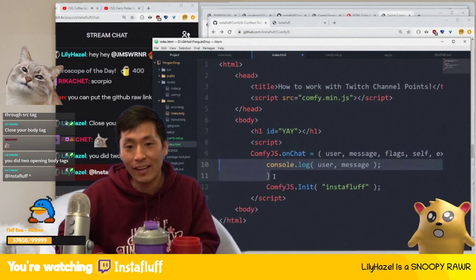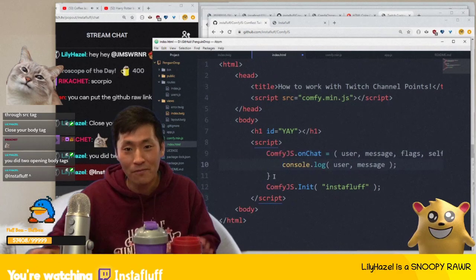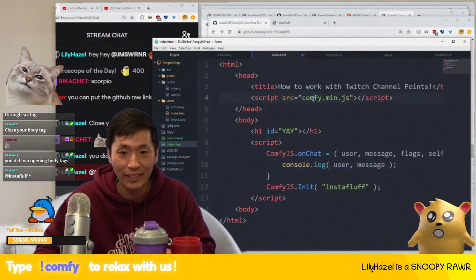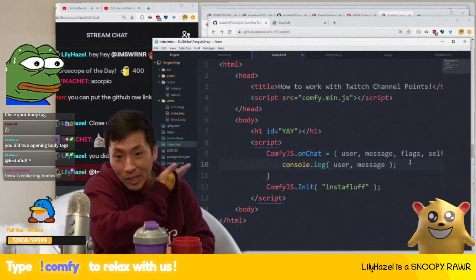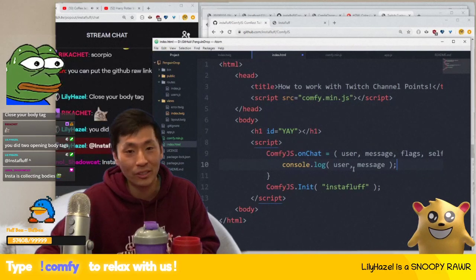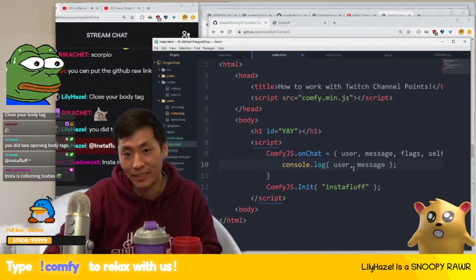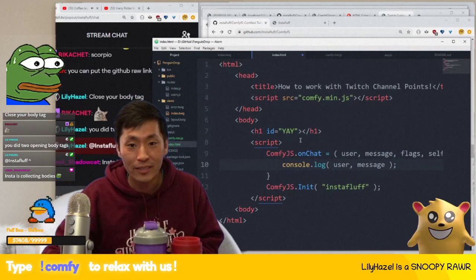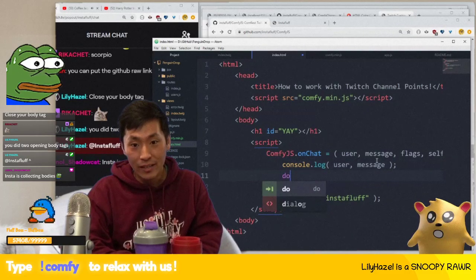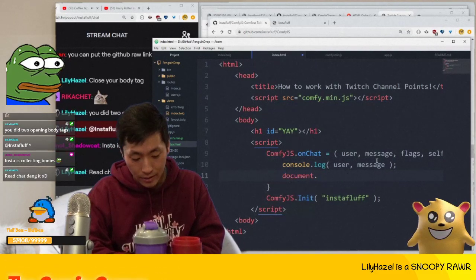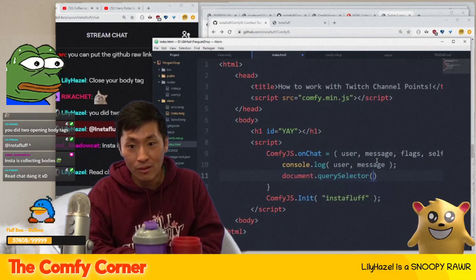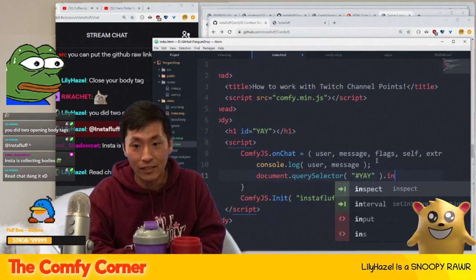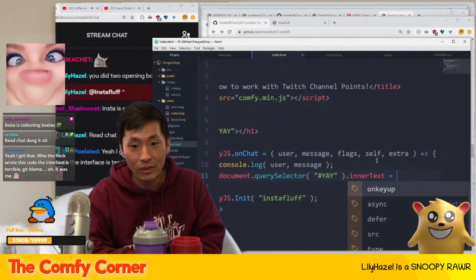I really need a CDN for ComfyJS — if you guys know how I could set one up, let me know, because then you'd never have to download it. Anyway, inside the onChat handler we do: document.querySelector('#yay').innerText = message.